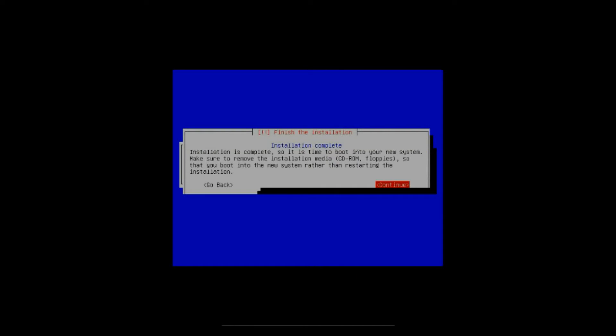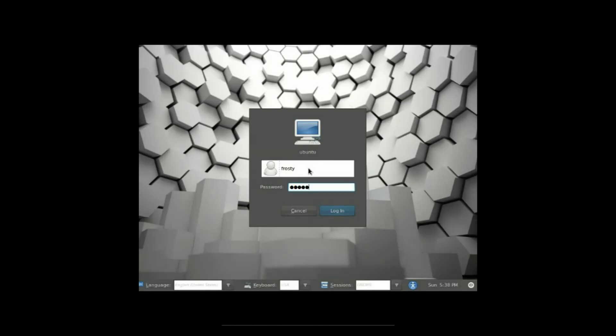All right, the installation is now complete. It will eject the CD and all we have to do is hit enter. And then when you restart the computer it's going to bring you into the user name and password screen.